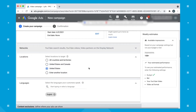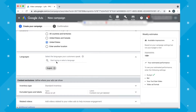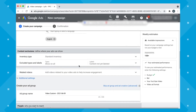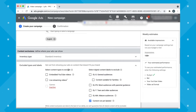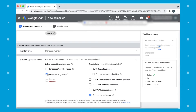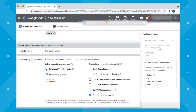Next, select your locations. If you don't want your content to show up in certain places — for example, you can turn off live streaming or make sure it doesn't show in embedded YouTube videos — you'll let Google know that here.